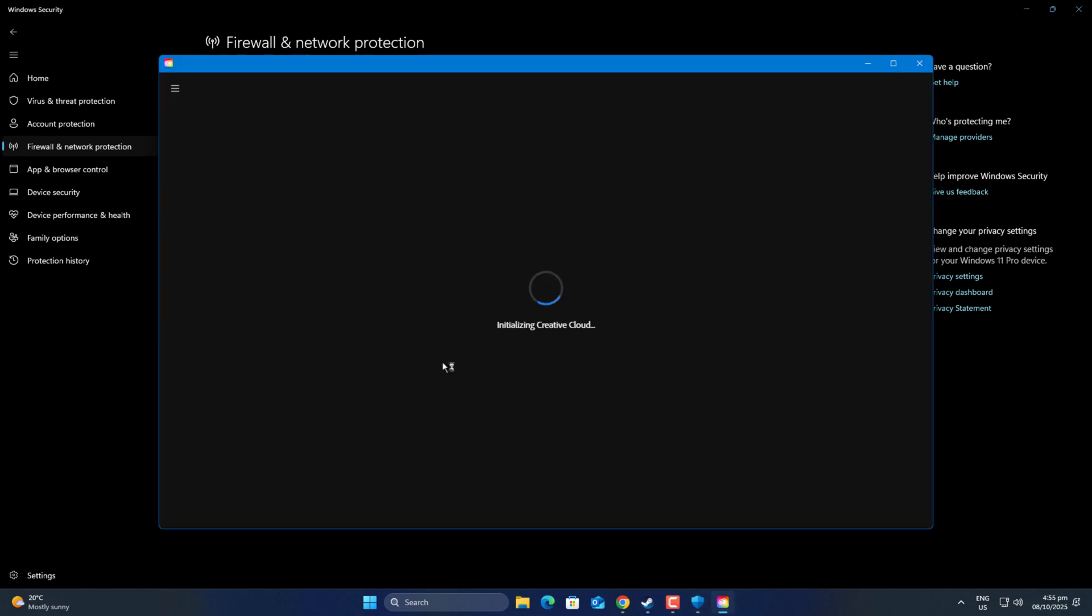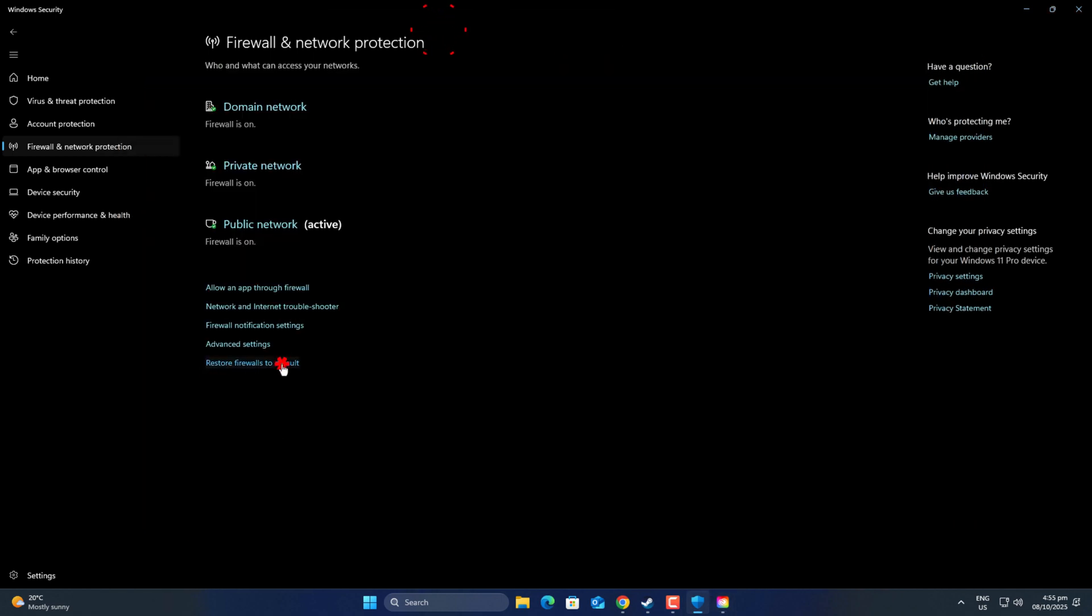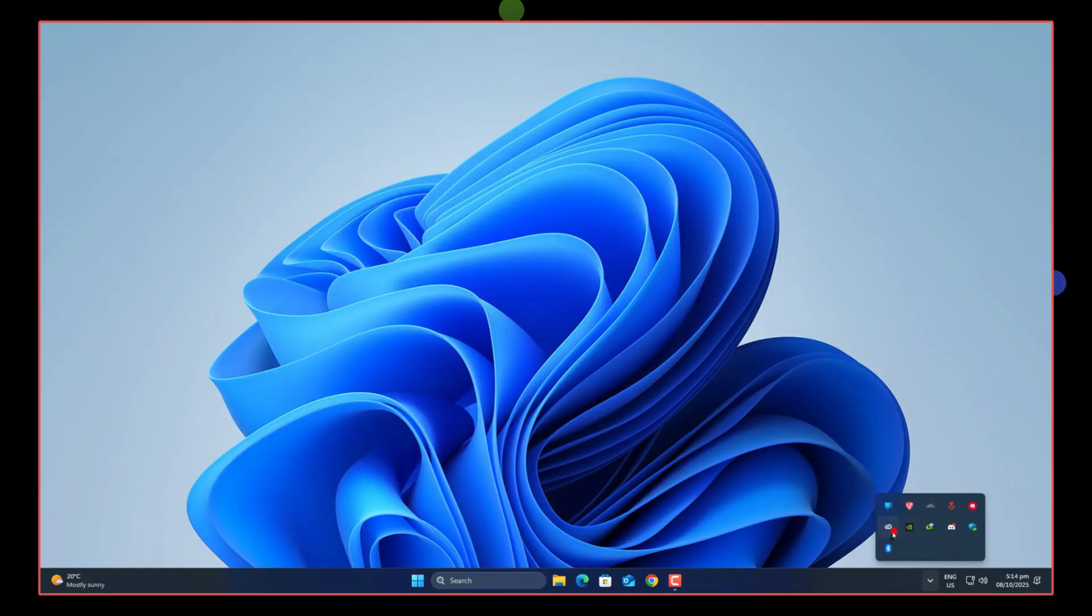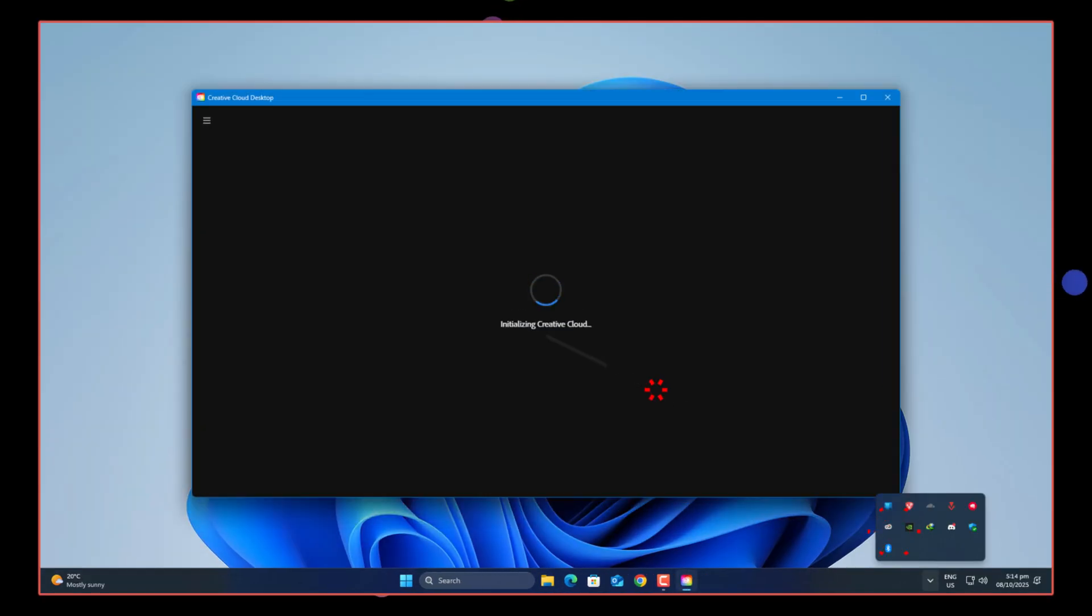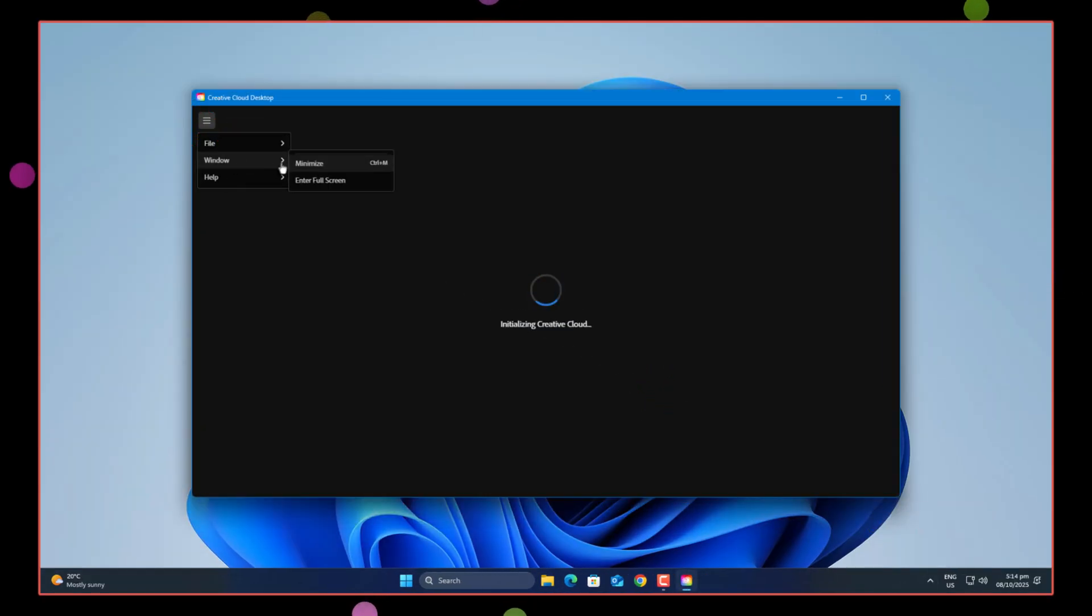So the next thing I did was restore the firewall to default settings. After restoring, restart your PC and check again. Sometimes this alone fixes it, because firewall rules can get really messy, and resetting them is the easiest way to clean it up.